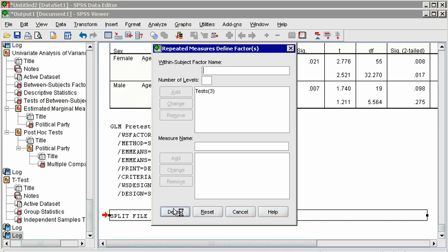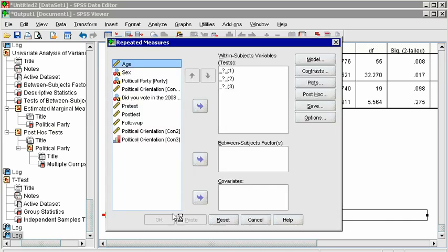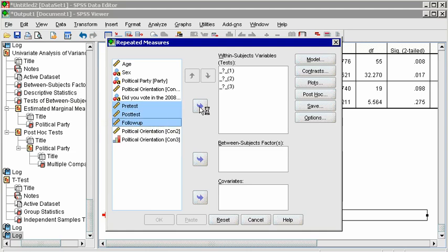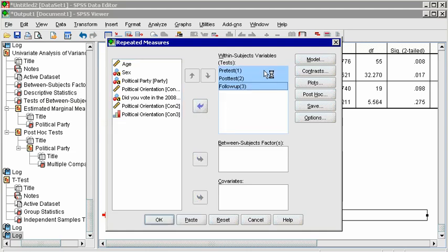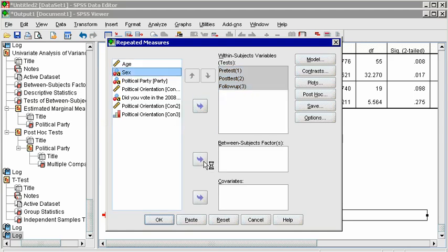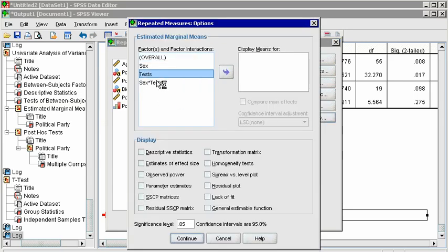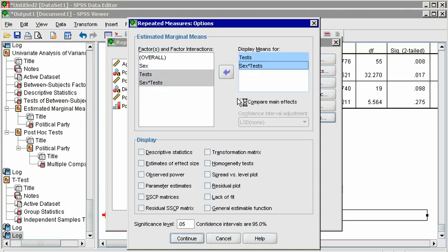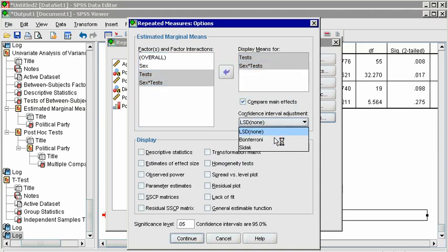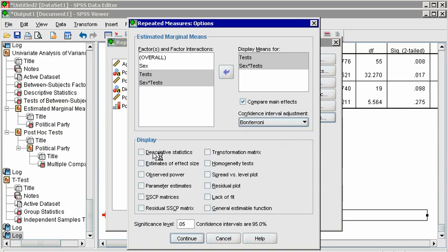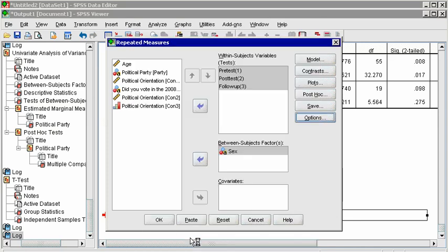In the next dialog box, choose Pre-Test, Post-Test, and Follow-Up, and put them in the right box. For a mixed groups ANOVA, add between-subjects factors like Sex or Party to the appropriate box. Here we will just analyze Sex. If you have more than two levels of an IV, click Post-Hoc to run the necessary tests for between-subjects variables. But to run Post-Hoc tests for repeated measures variables, click Options. Put Tests in the right box, along with the Interaction with Sex. Check the box for Compare Main Effects and choose Bonferroni. Click Continue and OK.